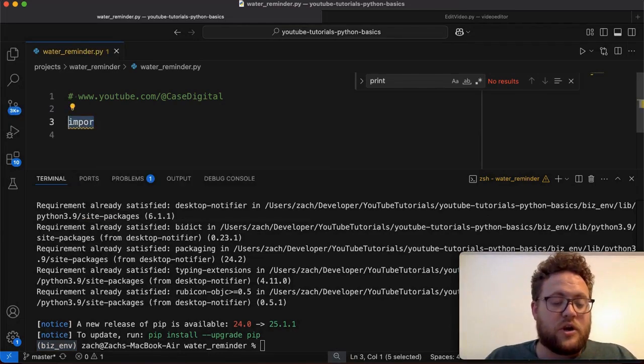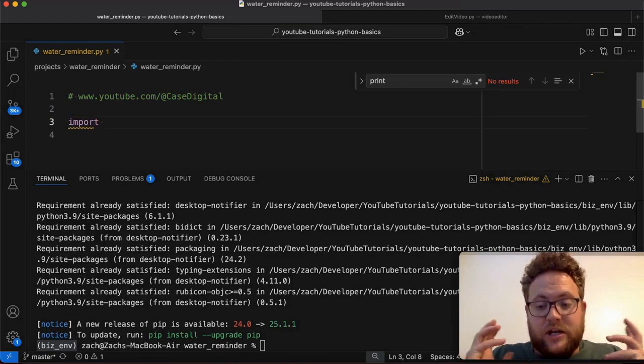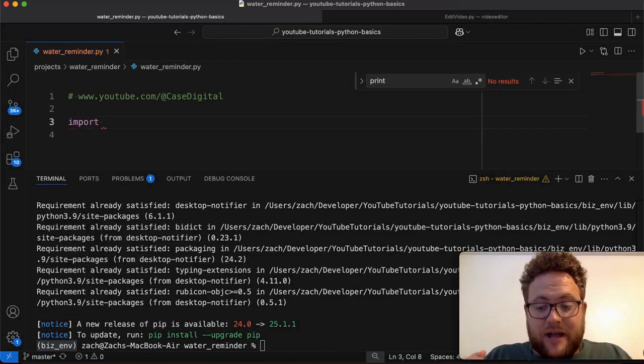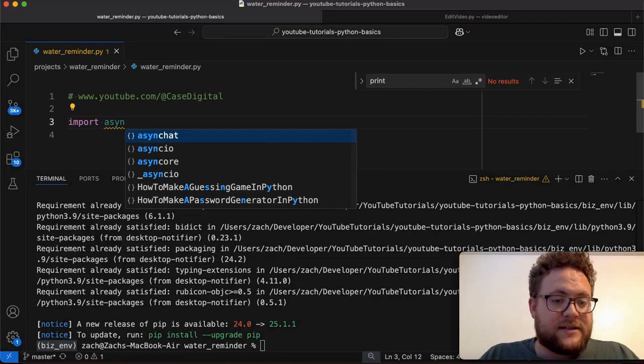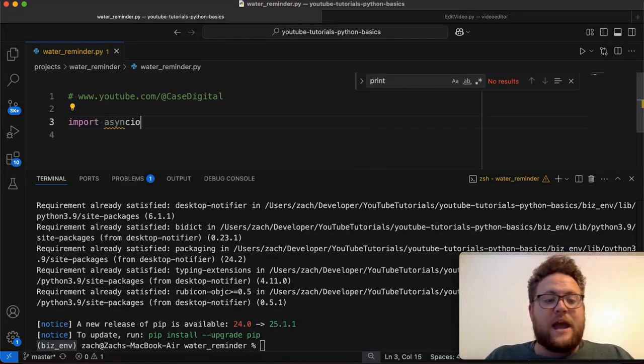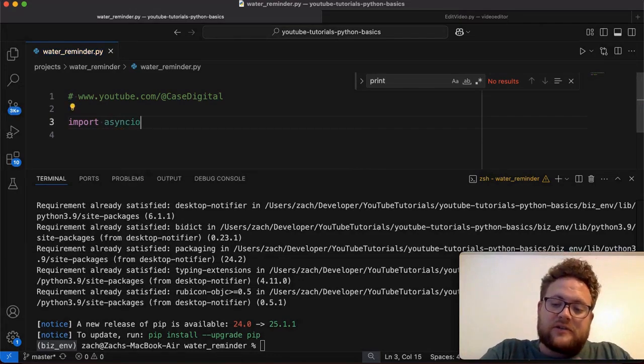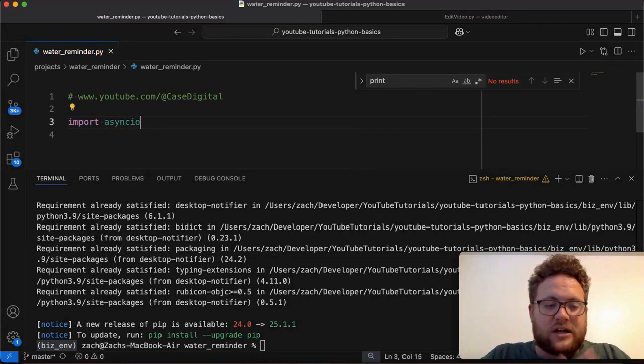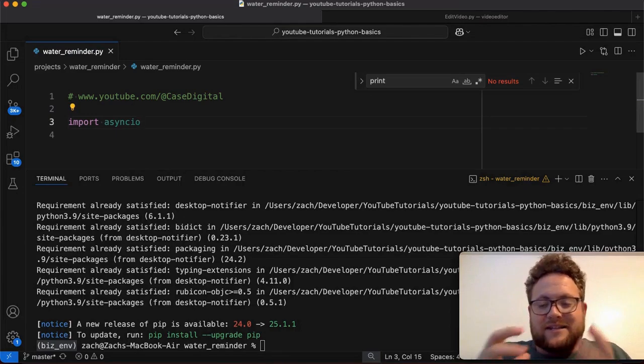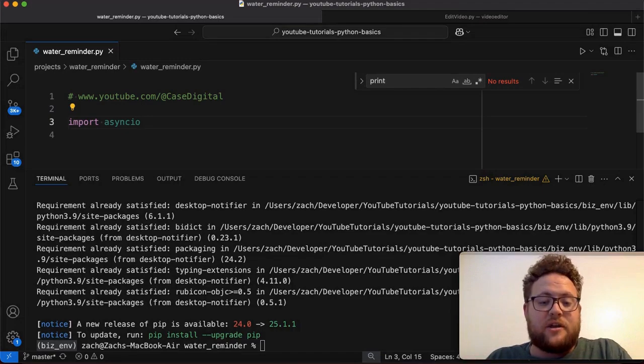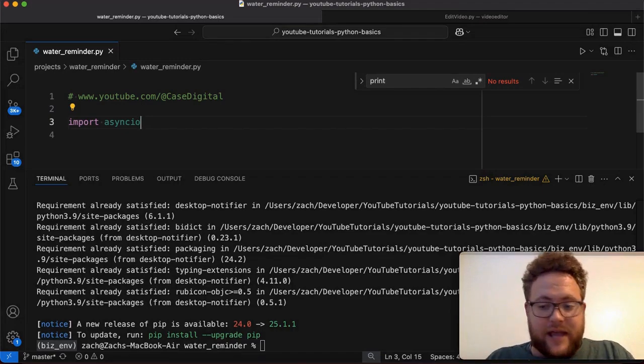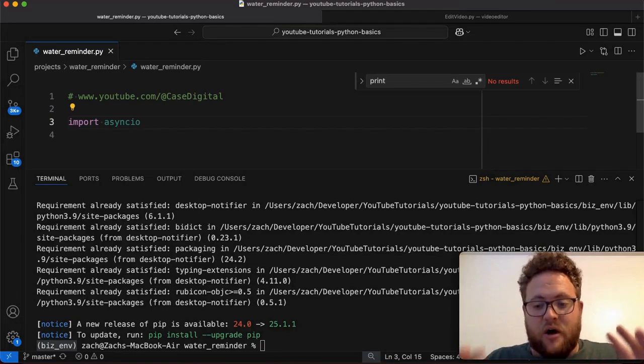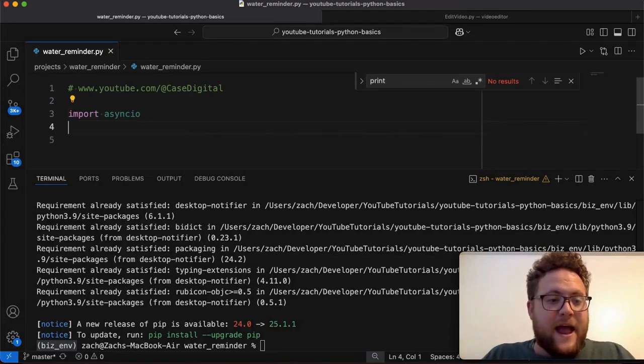Essentially, they just allow you to have everything in one spot and it doesn't conflict between different projects that you do. Okay, so now that we have that out of the way, we can go ahead and do import. Or well, we're going to do a couple things. So first, we need to use a built-in library as well, and that's called asyncio.